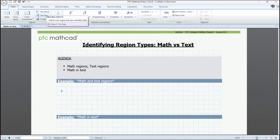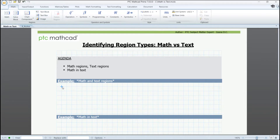For math, we can directly type in the worksheet. Since MathCat is mainly a math and engineering software, it'll recognize what we type as math. From this point on, we can add our variables, constants, operators, and make our calculations.